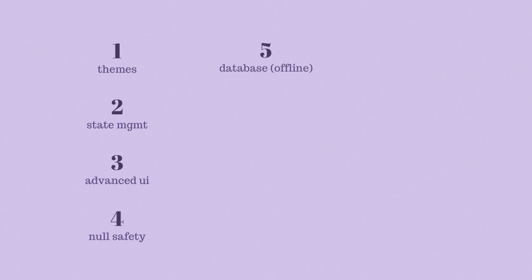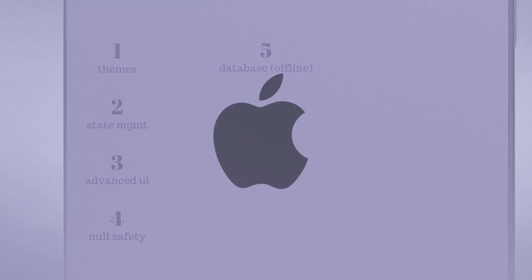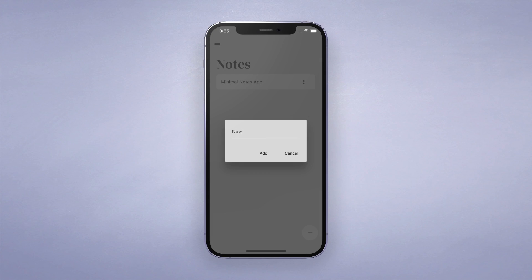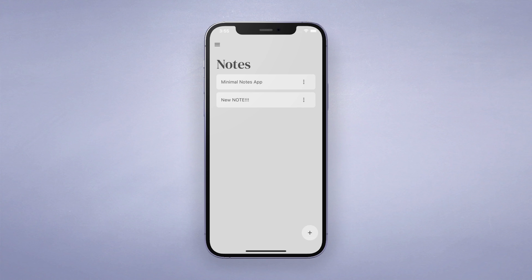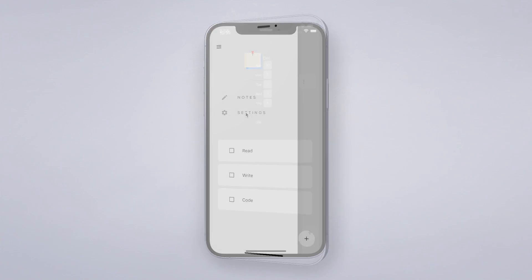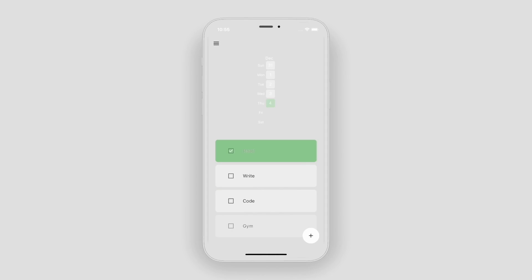Then we have to update our programming concepts and understand null safety. After that, we're going to start looking at storing our data in a database, starting with the offline database — meaning the device's local storage. To demonstrate storing data offline in local storage, we'll create a simple notes app as well as a habit tracker.